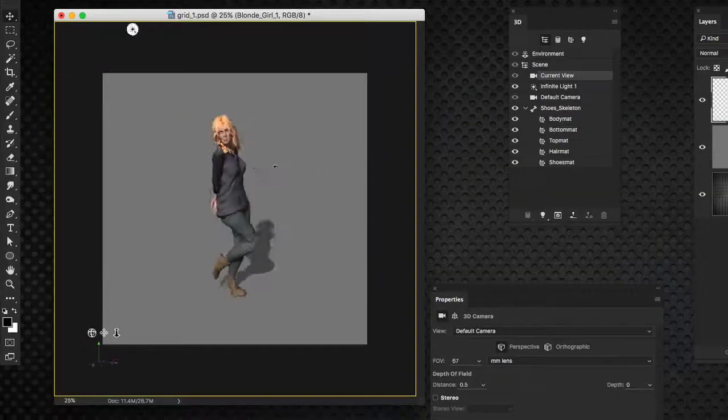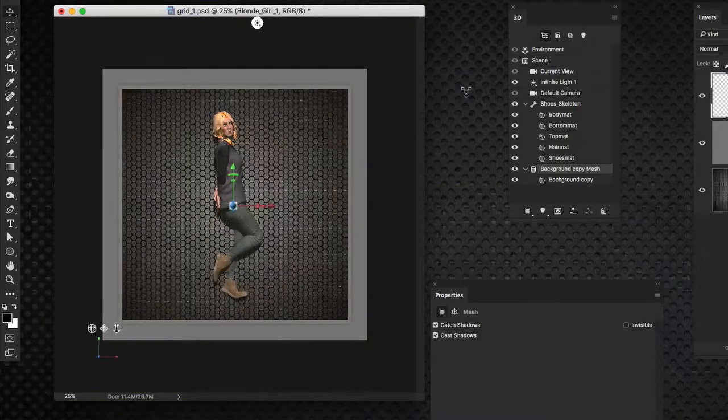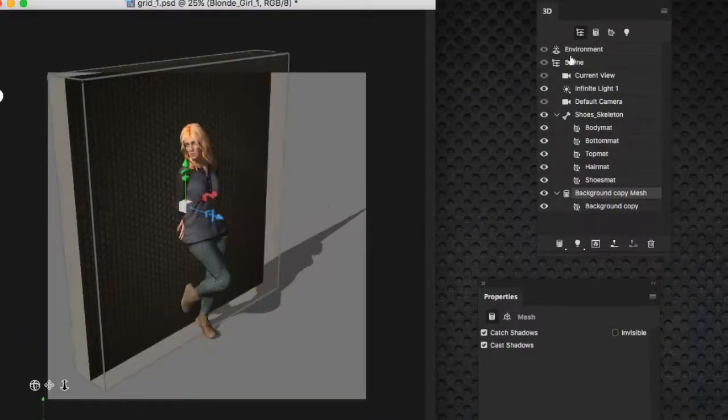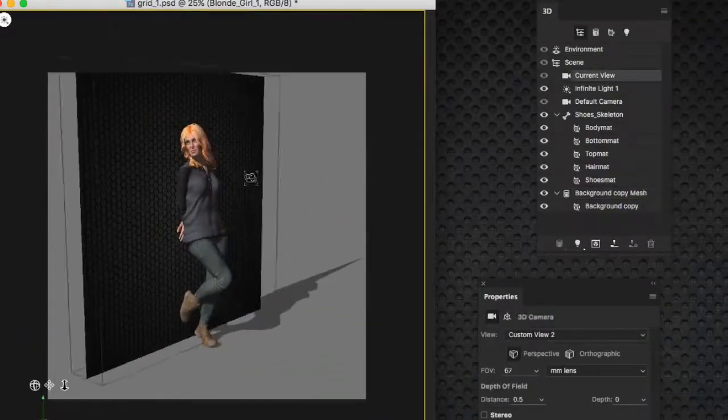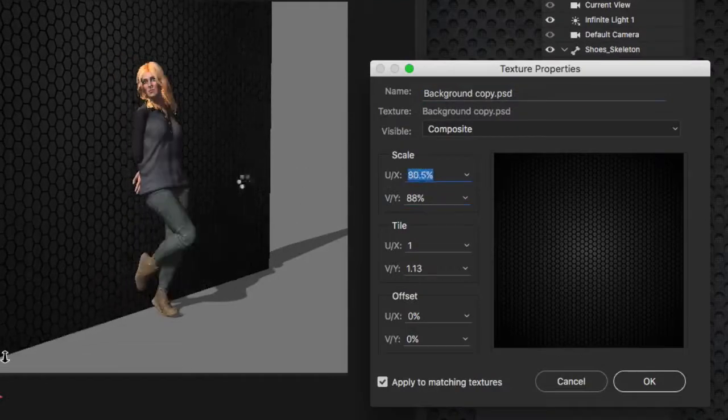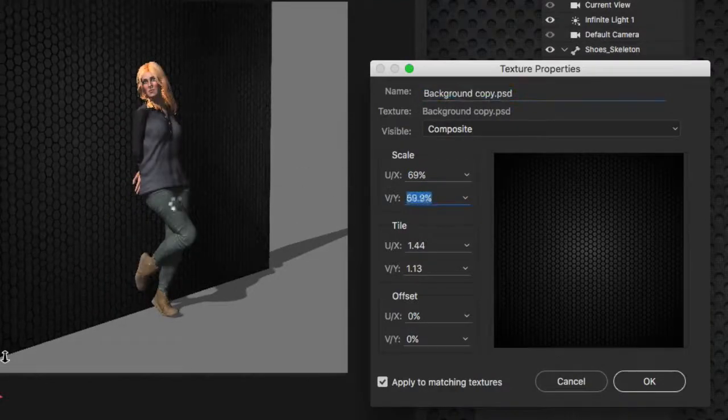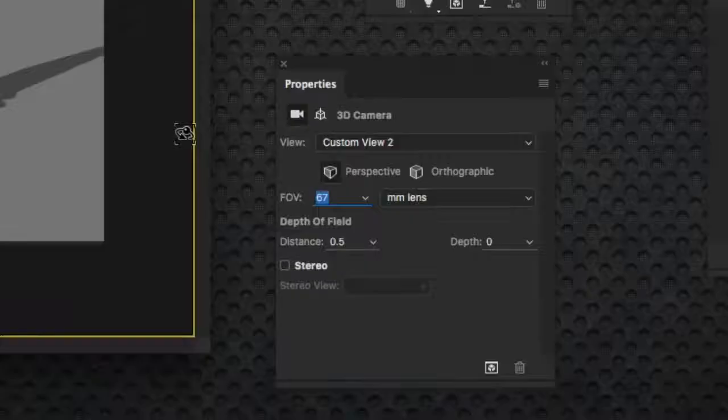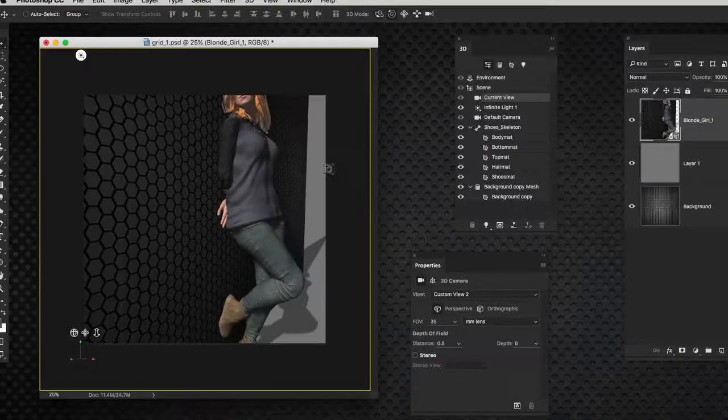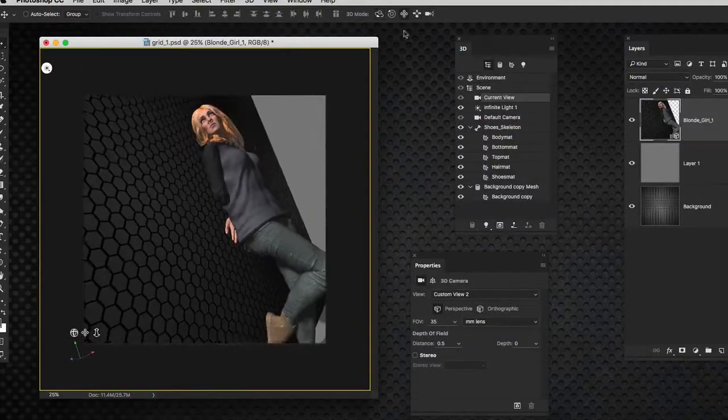Once you have selected a pose, you will need to start introducing background elements for the subject to interact with. In this case, we've got a wall element. You can reposition and scale the texture, as well as reposition the camera to get the best angle for whatever shot you're going for.